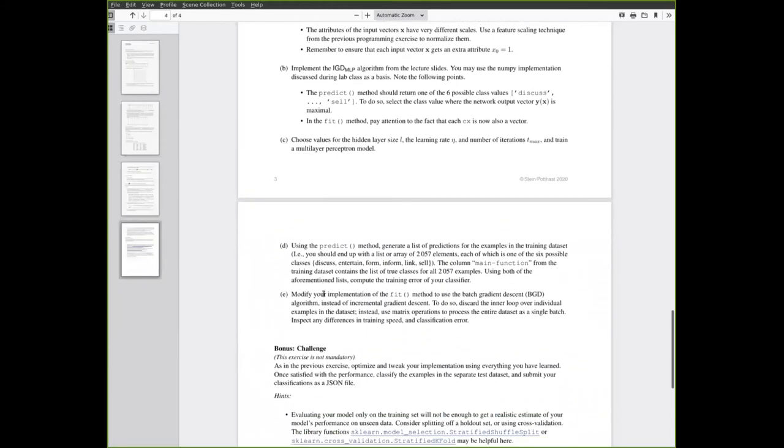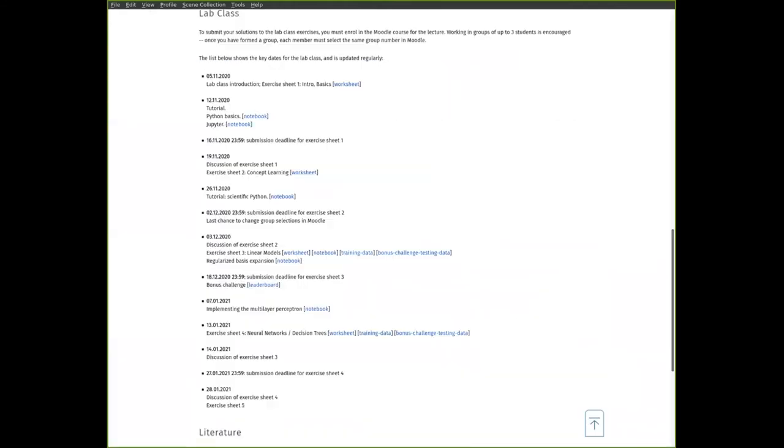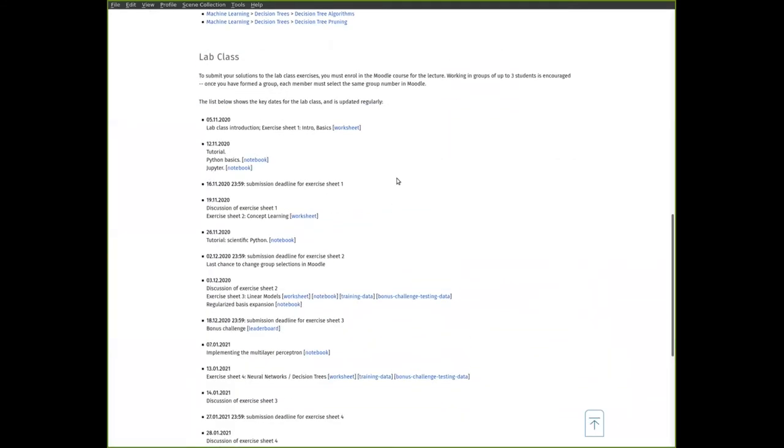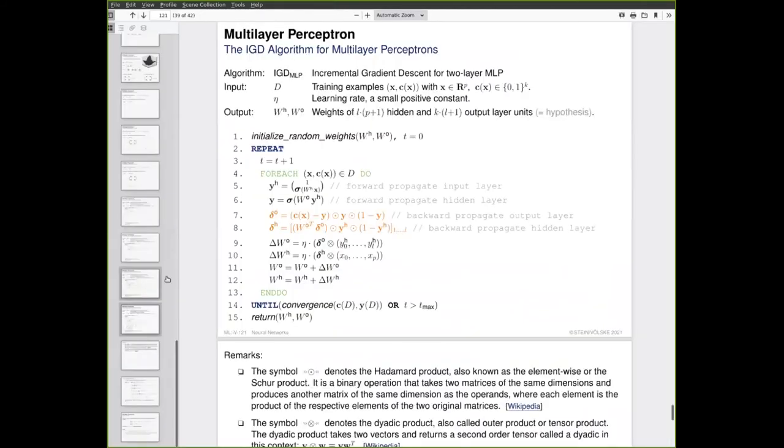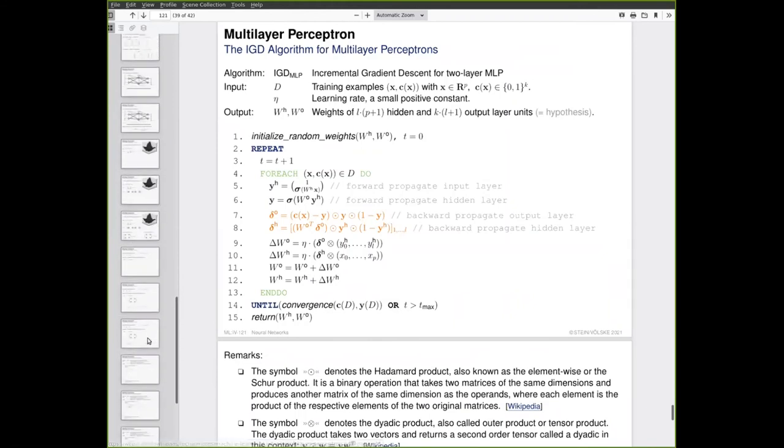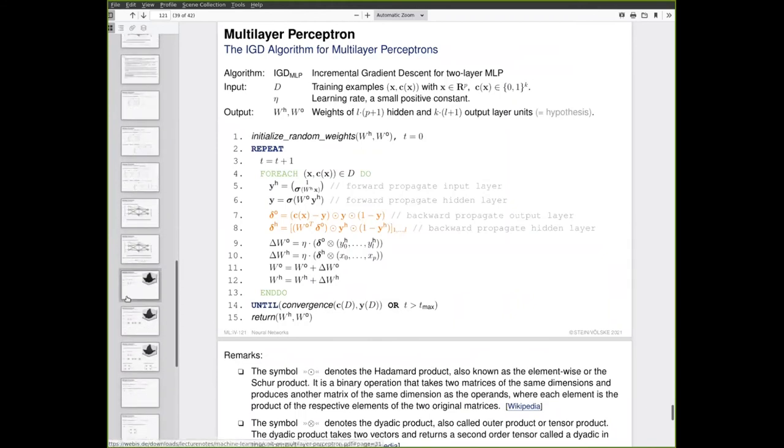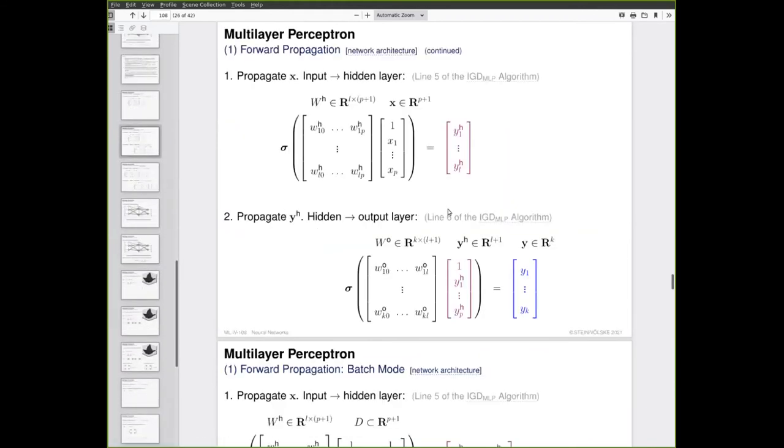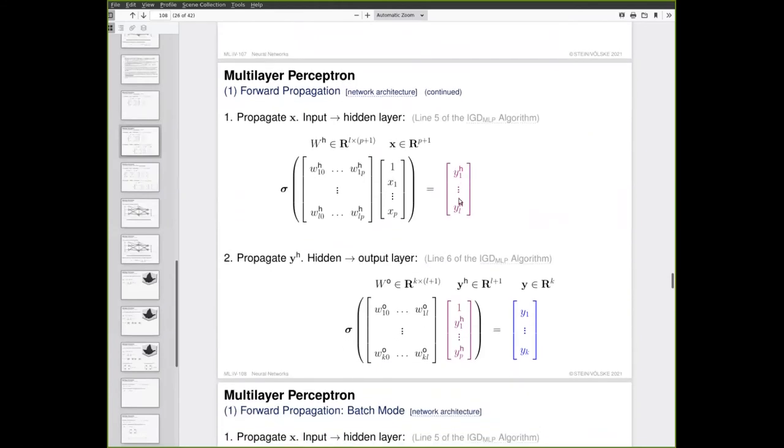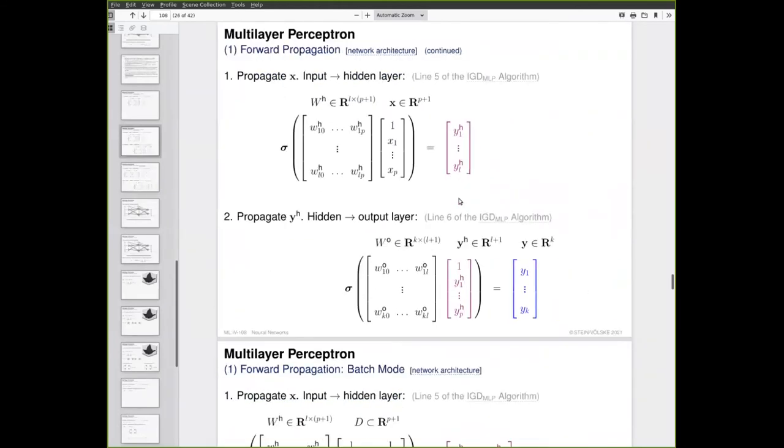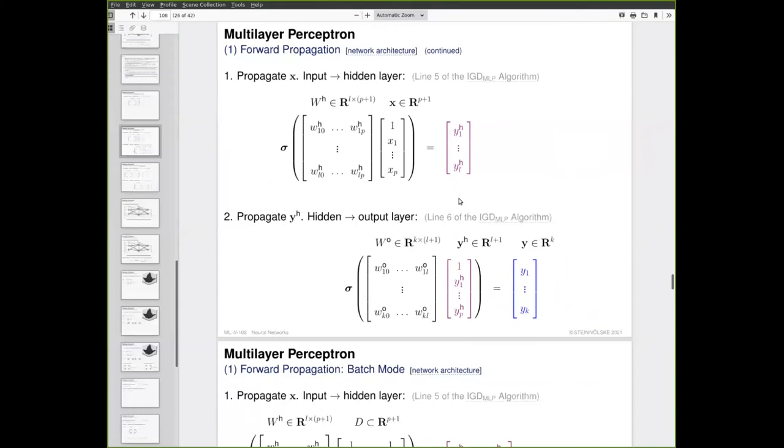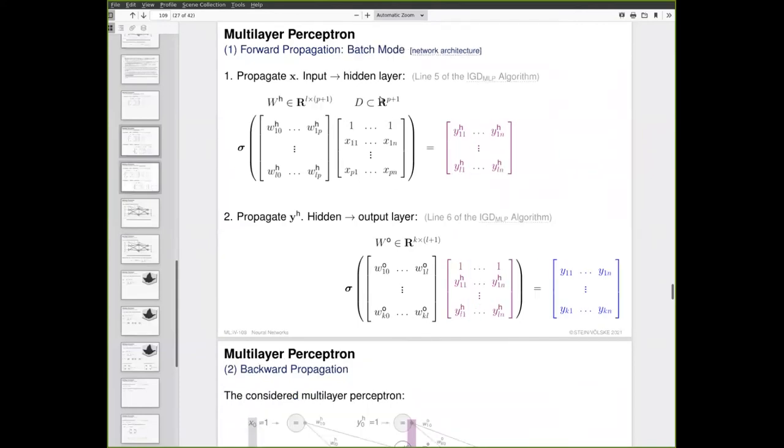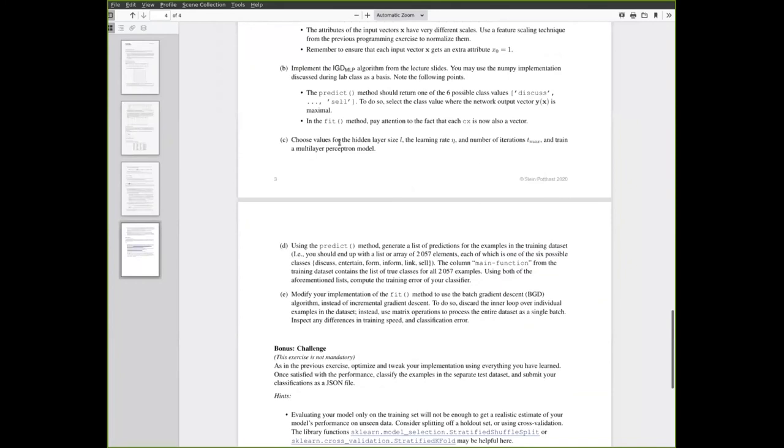Finally, you are supposed to modify the fit method so that it's using batch gradient descent instead of incremental gradient descent. On the slides we have given batch gradient descent for linear models, but not for multilayer perceptrons. However, there are several hints on the slide that are helpful. For example, these two slides here compare the operations of the multilayer perceptron model working on single example to those working on a batch of examples. Based on this, it should be fairly simple to adapt this implementation to the batch setting as well.